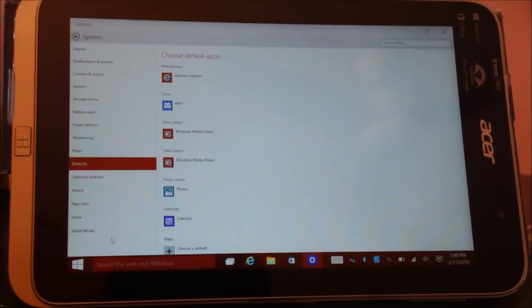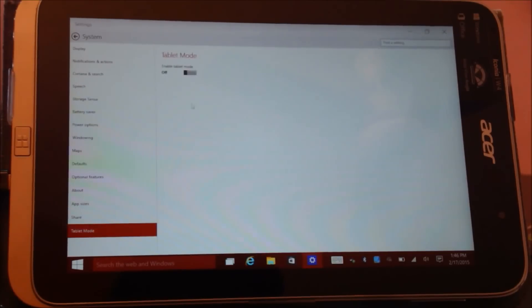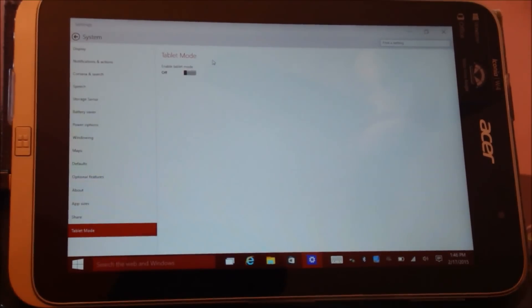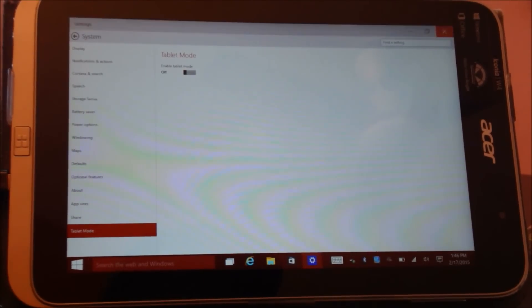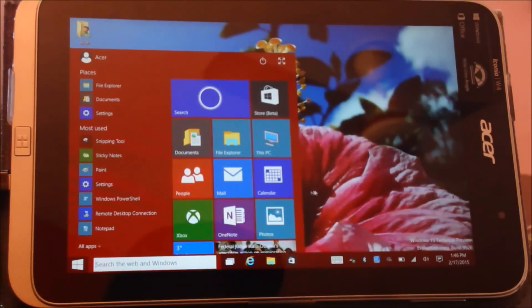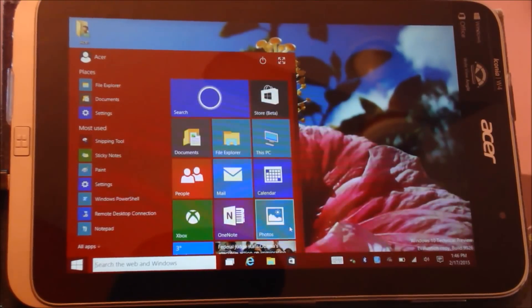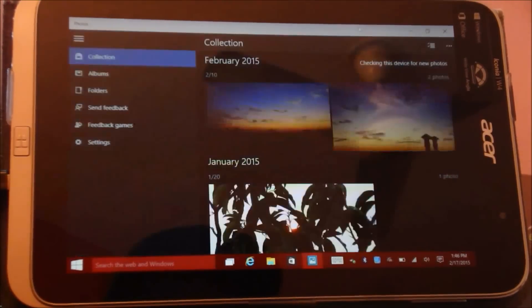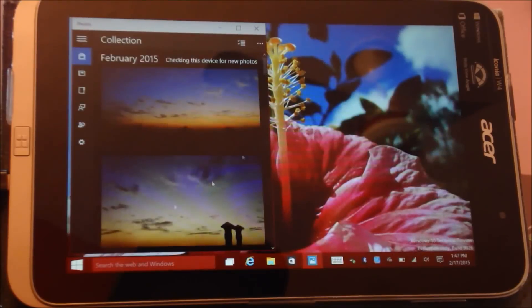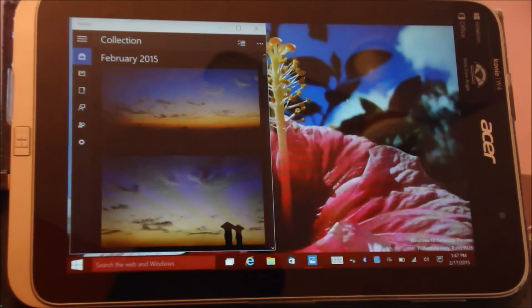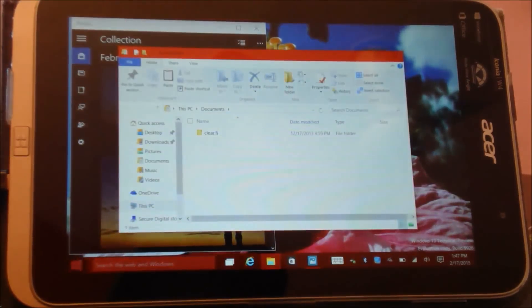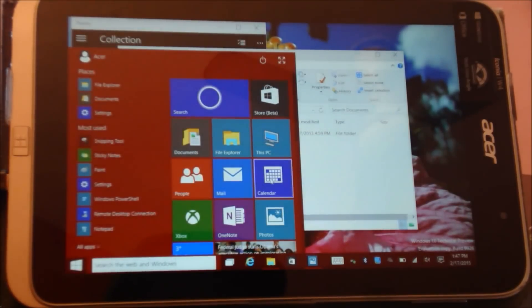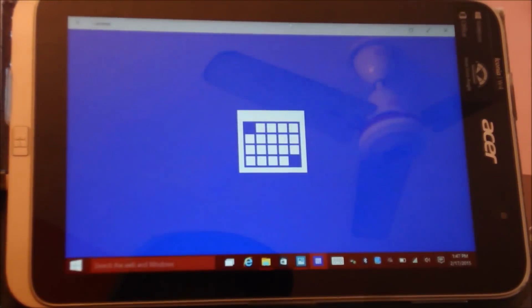I think that's about it. Oh yeah, I forgot about the tablet mode. Say I have a few applications open: I have the Photo app open, I have documents open, I have Calendar open.